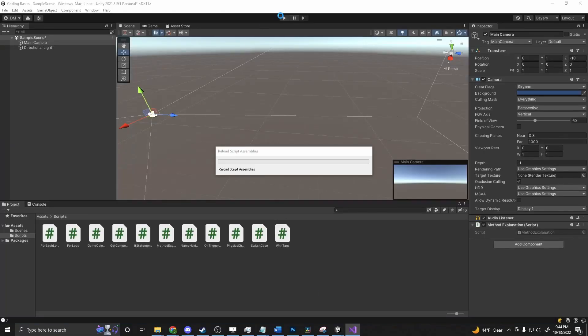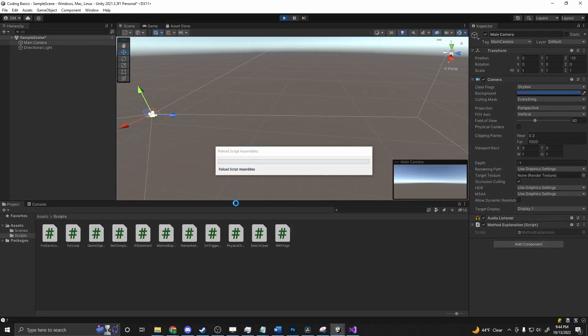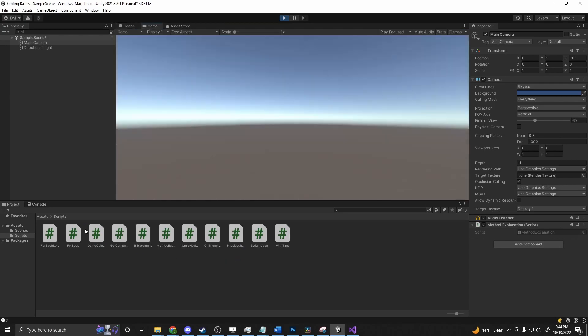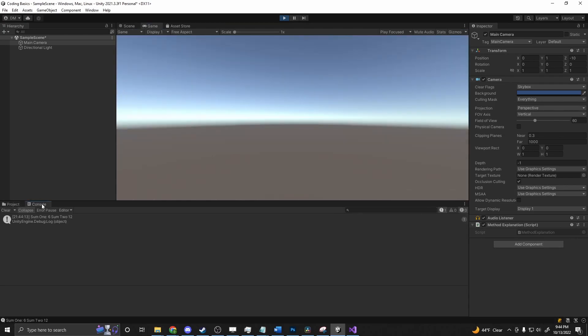So now if we go back in here, press play. We'll see some one six, some two twelve.